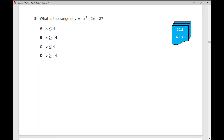Welcome. In this video, we're going to go over all of the questions from Category 4 in the 2018 version of the Algebra 1 EOC for the State of Texas. These questions are going to center around quadratic equations and quadratic functions. I'm going to give you some test-taking strategies and some tips for your test.